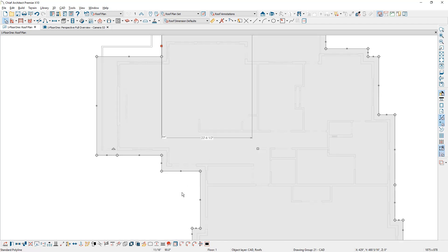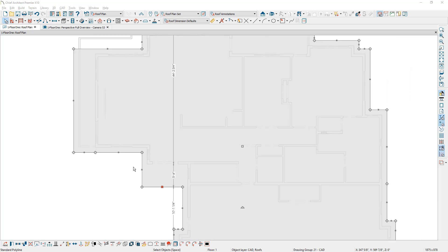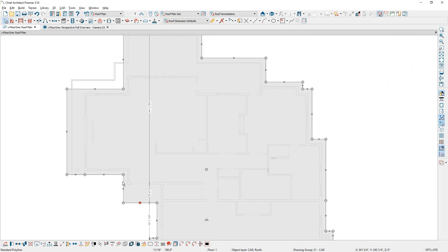And then on the porch area, I'm going to extend this to be five foot six. Put in five foot six in here. Now I have two roof areas.